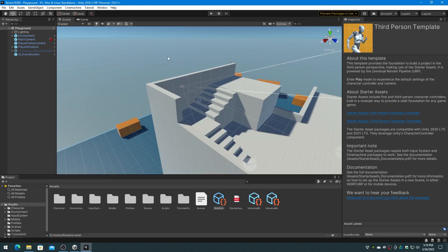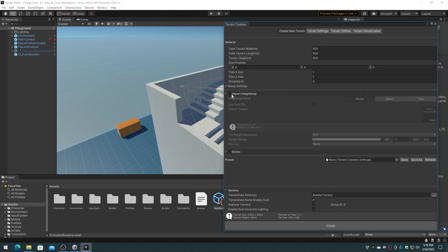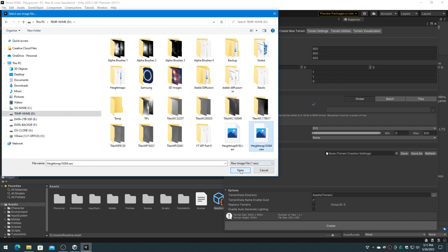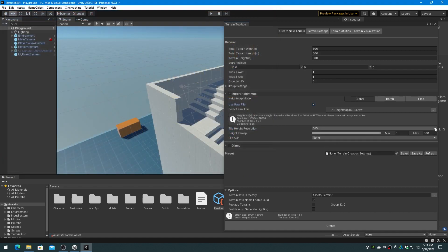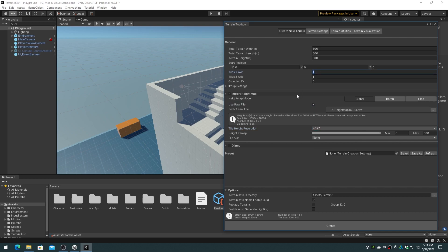On the Unity Window menu, choose the Terrain Item Flyout and Terrain Toolbox. On the Terrain Toolbox dialog, enable the Import Height Map section and expand that section. Enable the Use Raw File checkbox and then browse for the heightmap16384.raw file that we saved previously. Since I am importing a 16384 height map, I set the tile height resolution to 4097 and I set the number of tiles to 4x4, since 4x4097 tiles is a 16384 terrain.